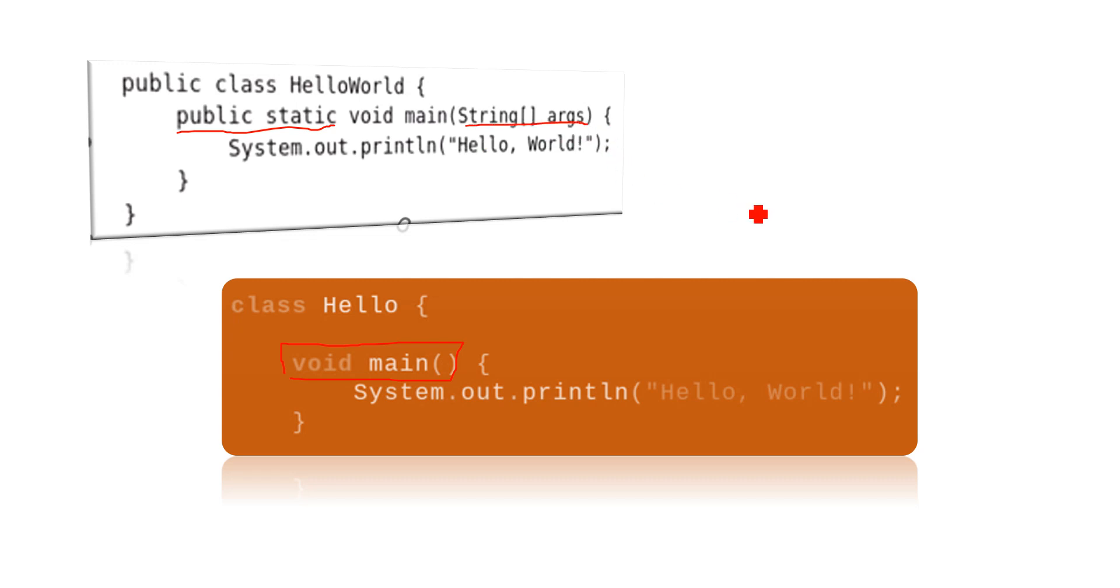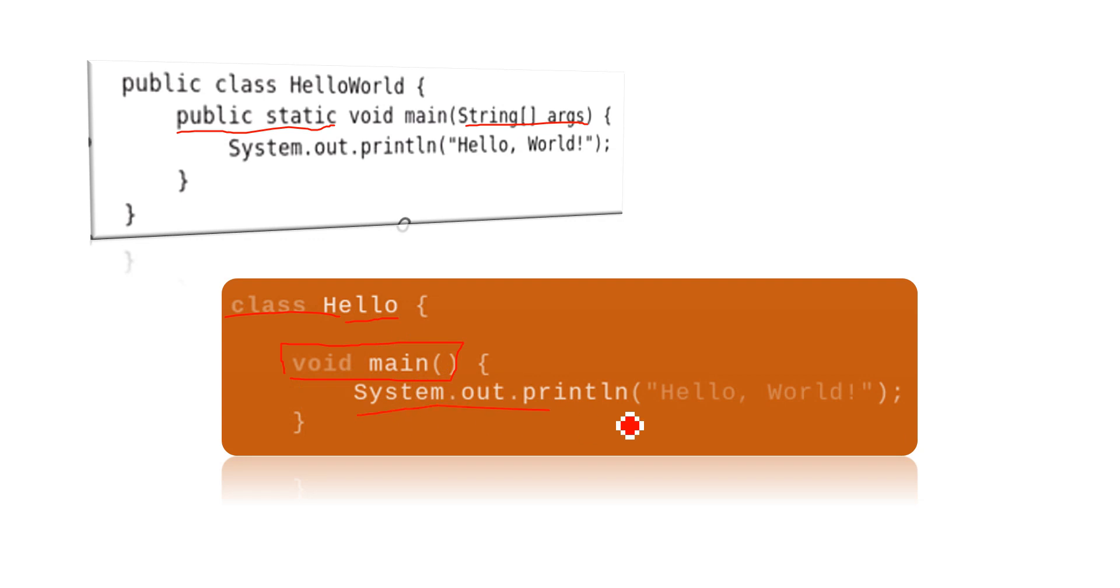Isn't it cool, right? So just we have to write class and name of the class, followed by void main, and then just write System.out.println. So this is one feature we are going to talk in this video.